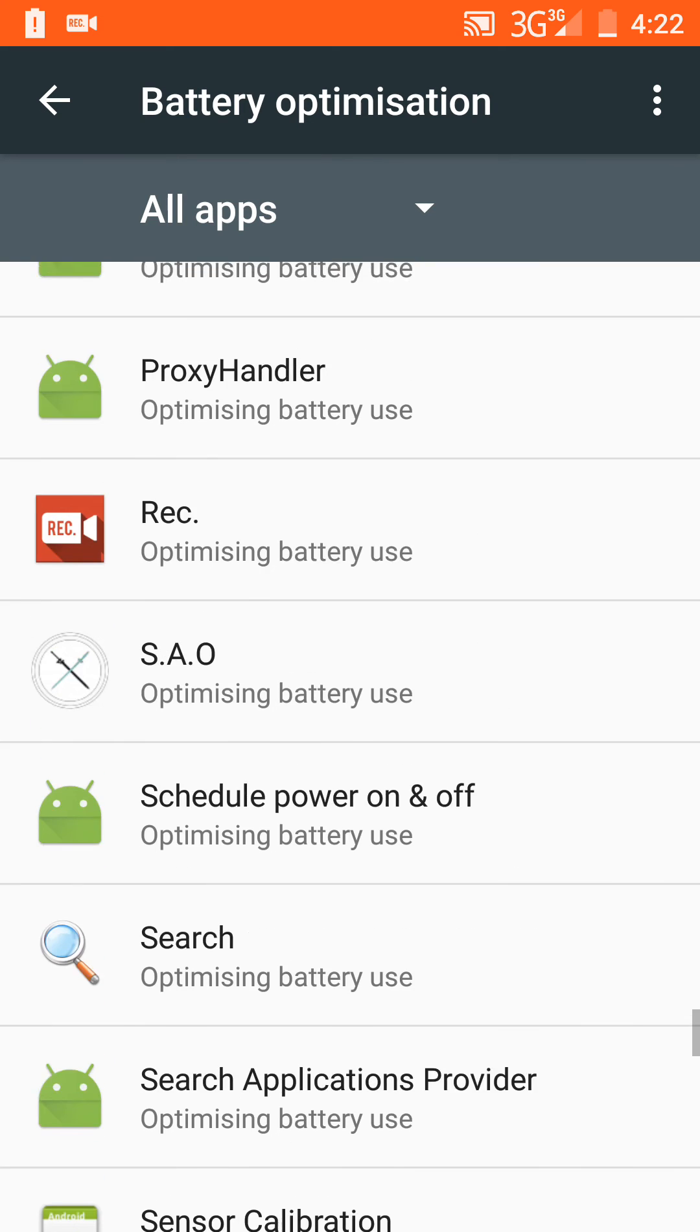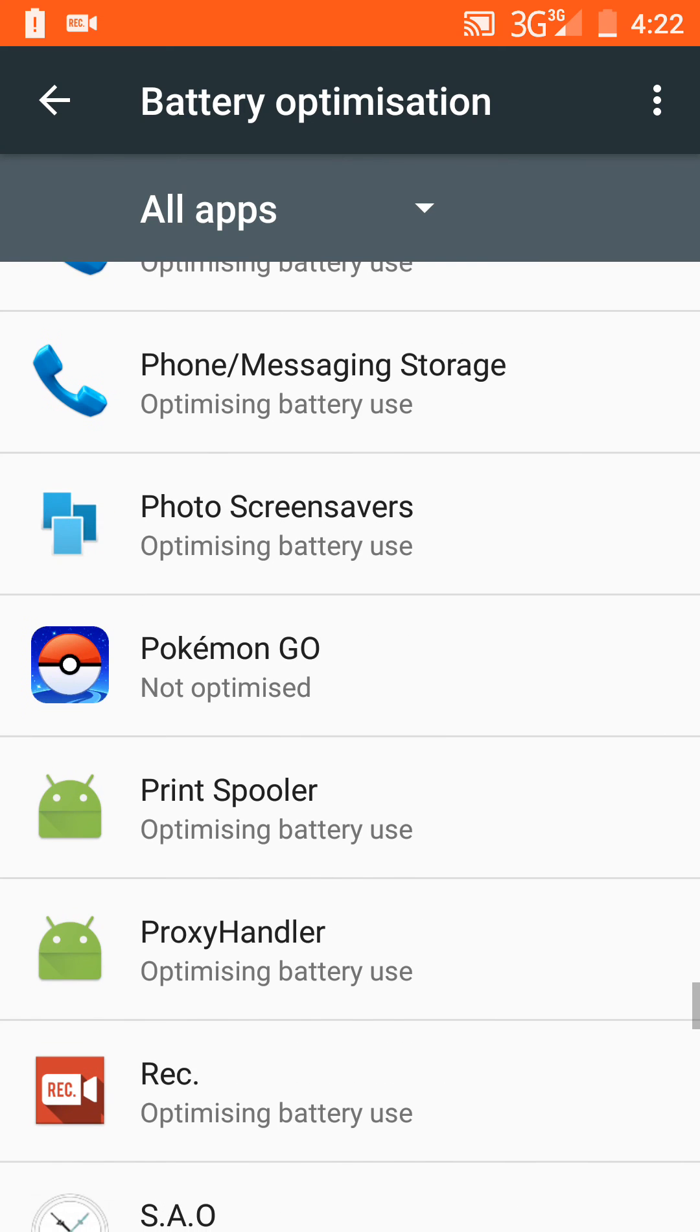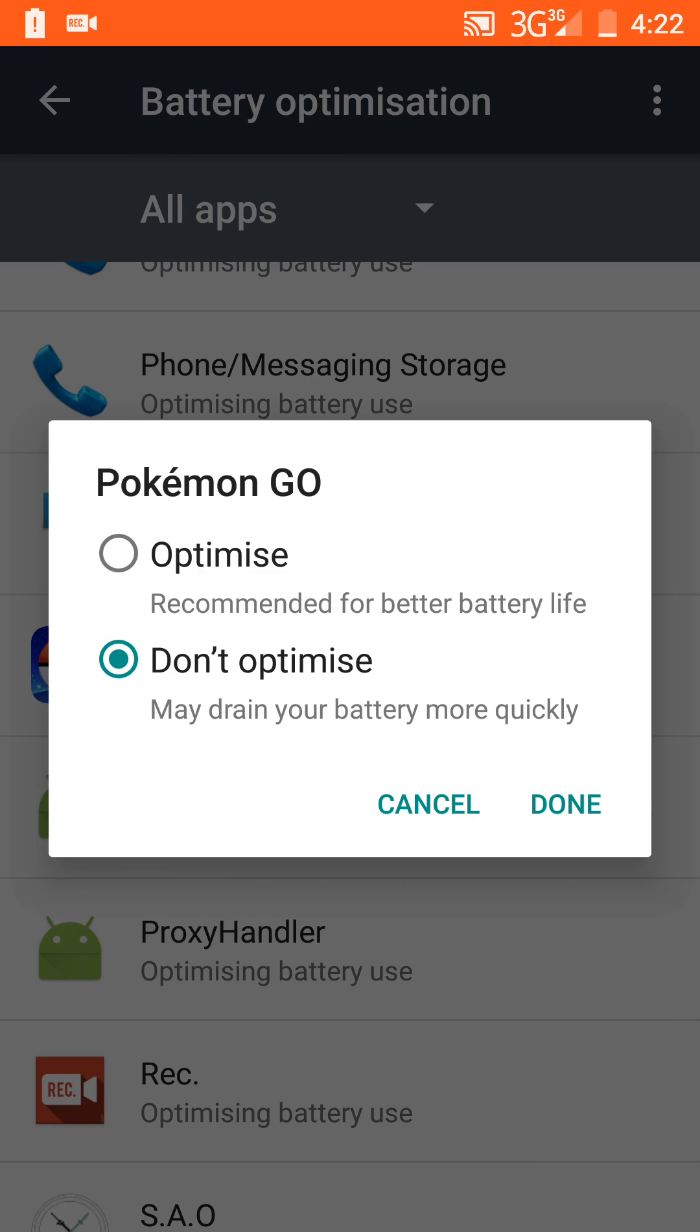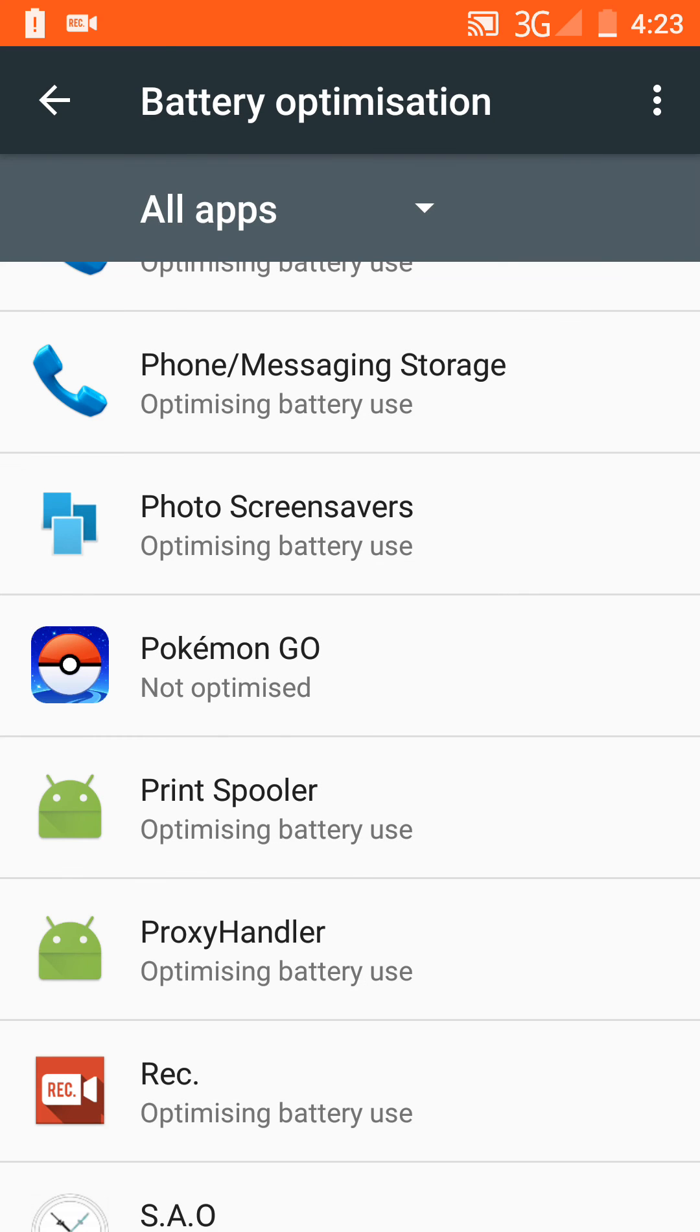The main thing is to find the app you want to use GPS on, like Pokemon Go, and don't optimize it. Just keep it as is, and that seems to improve GPS really well for me. I've never had a problem.